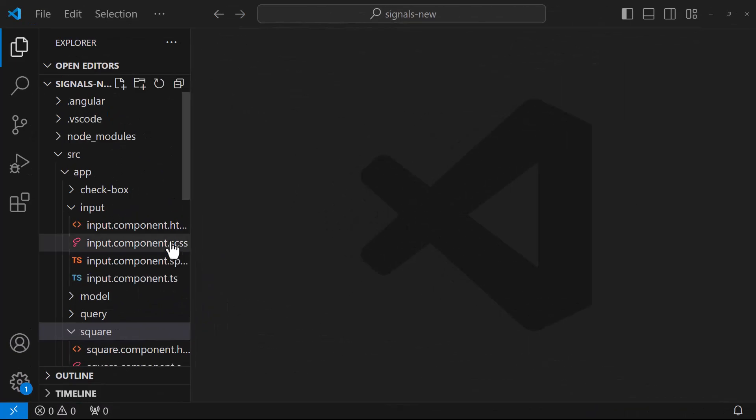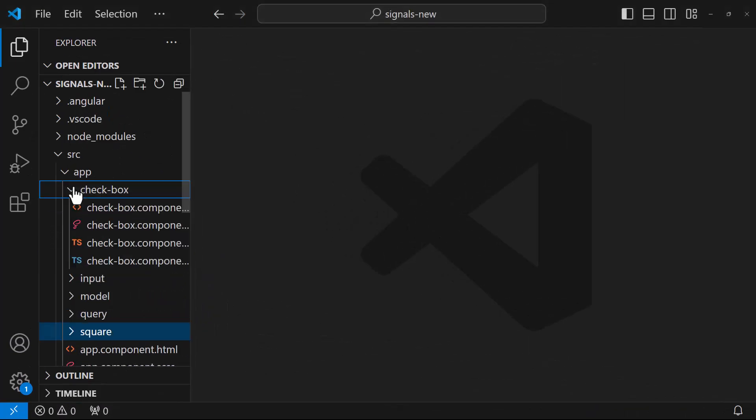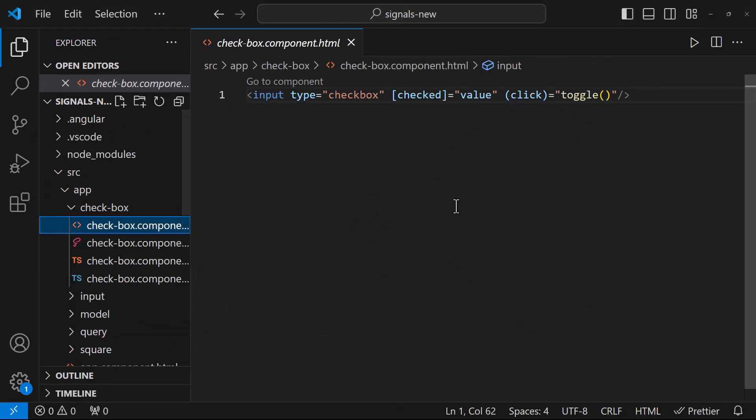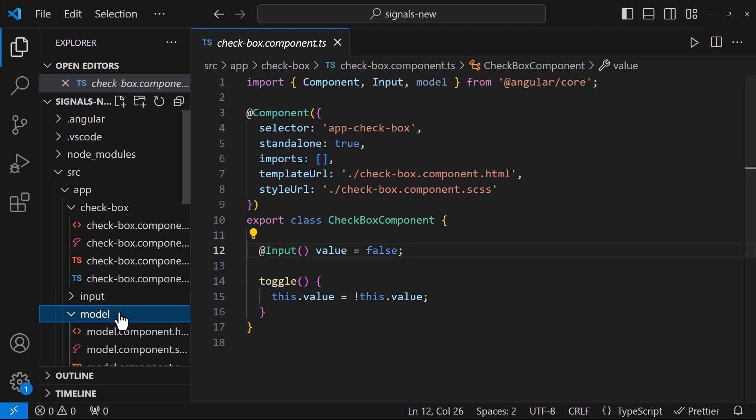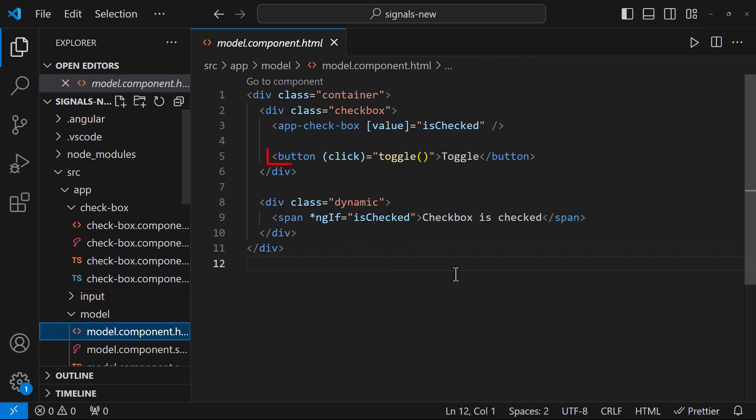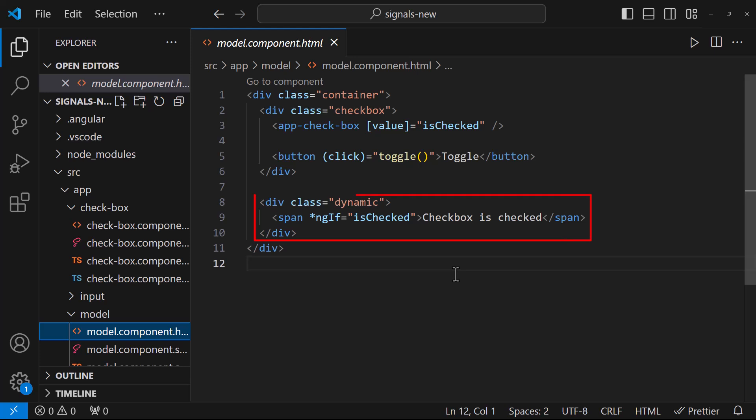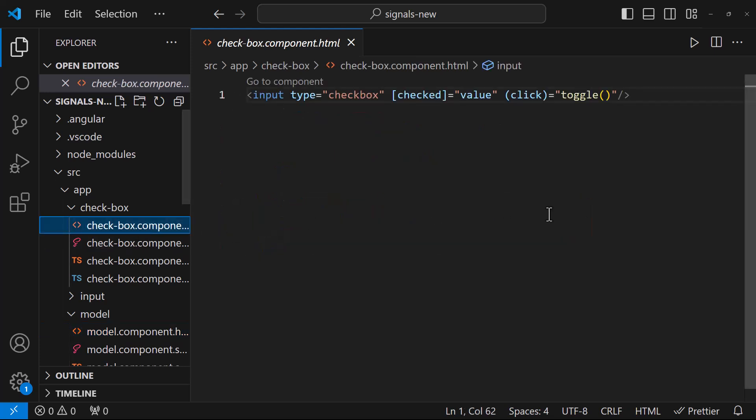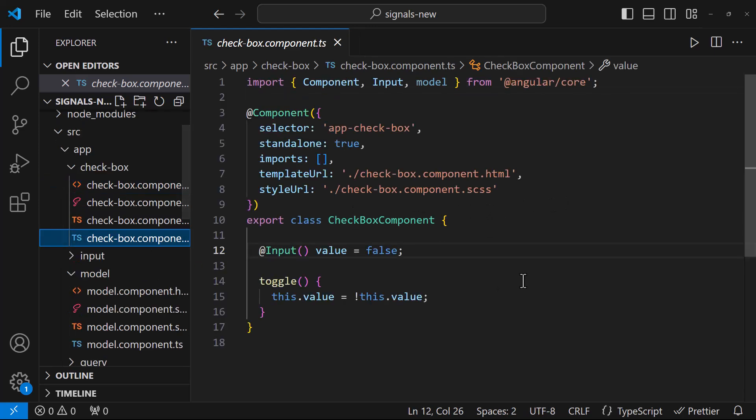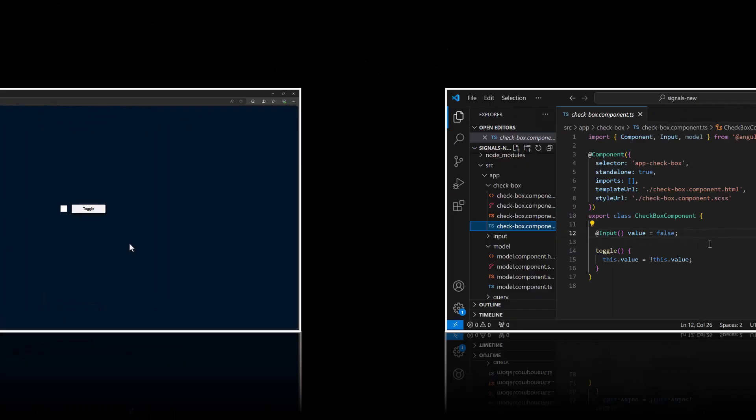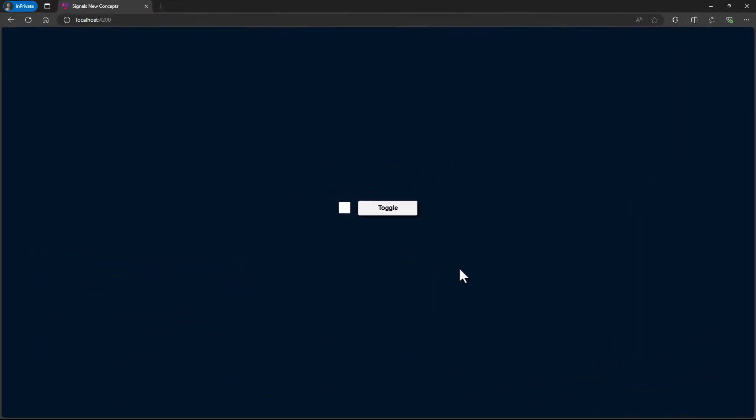Okay. Here, I have created a checkbox component. The value of this checkbox is coming from its parent component through input decorator. In the parent component, I have a button to toggle this value. Also, I am showing another div dynamically based on this checkbox value. In the checkbox component also, I am having a click event and toggling this value. So we can see using this button, we can toggle this checkbox. This div is also getting toggled.